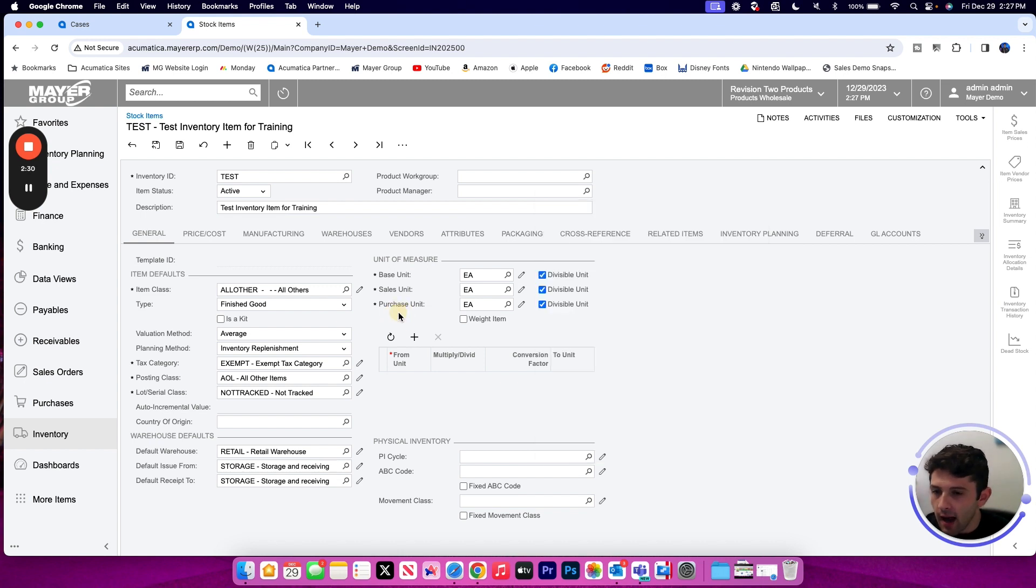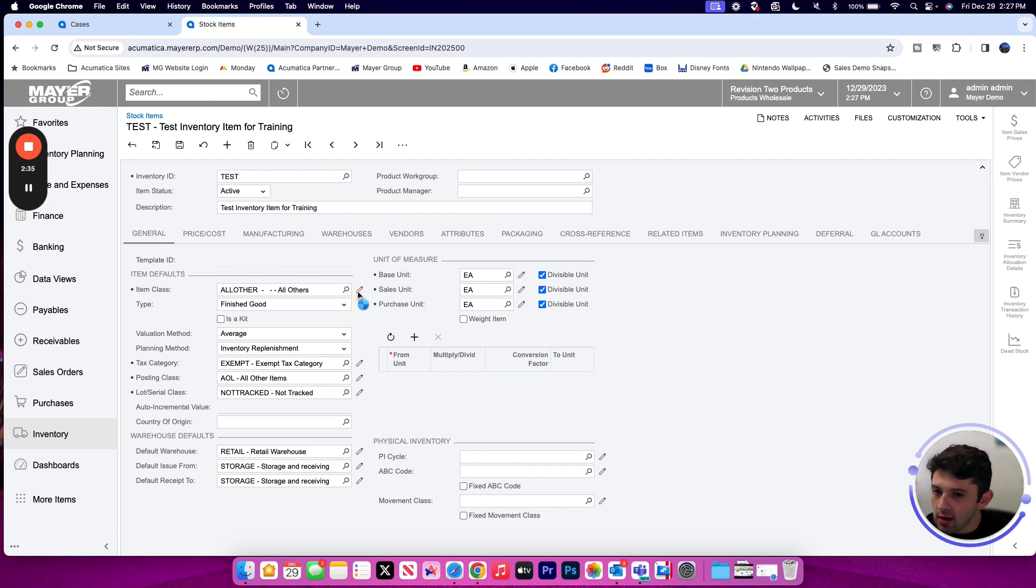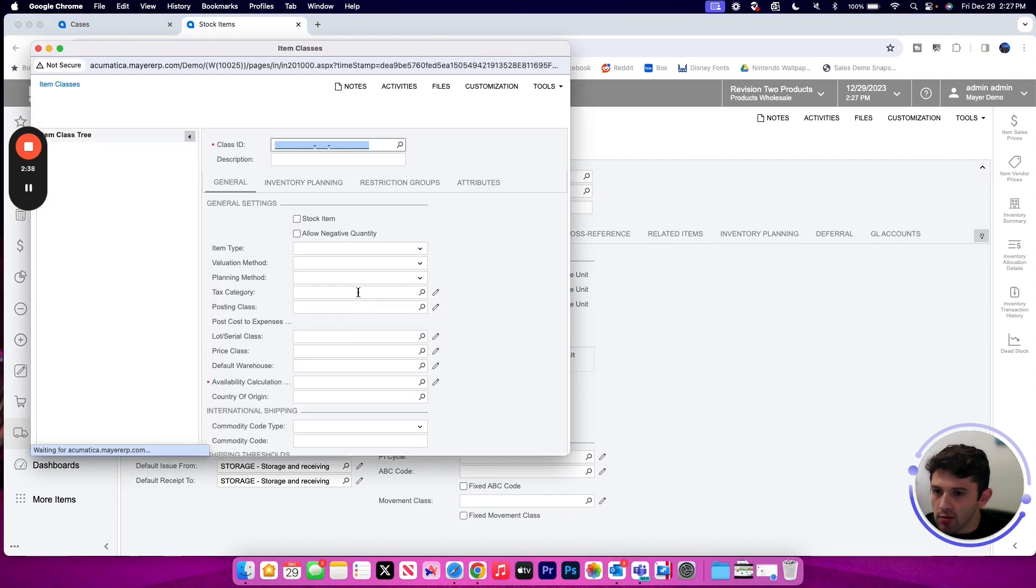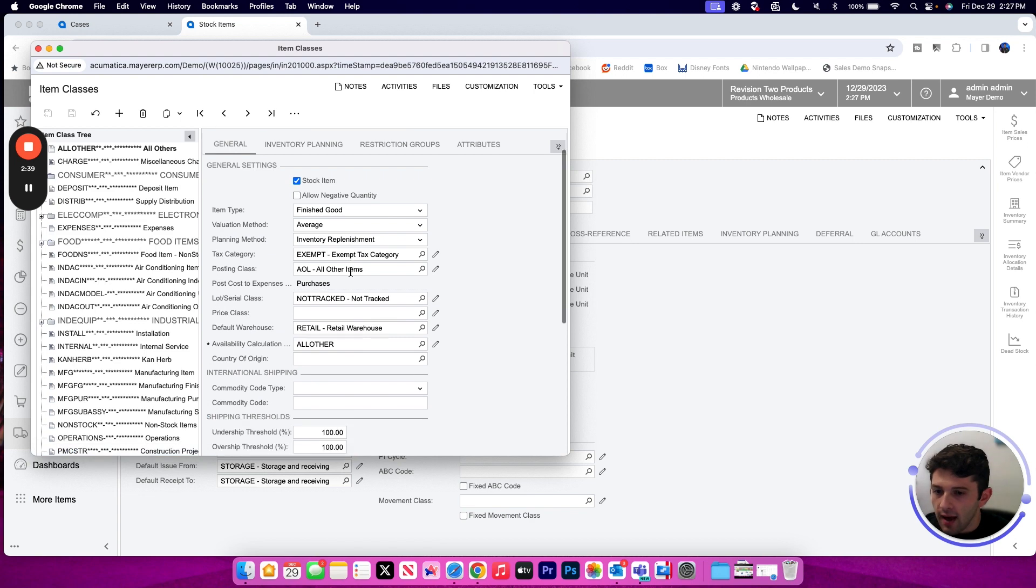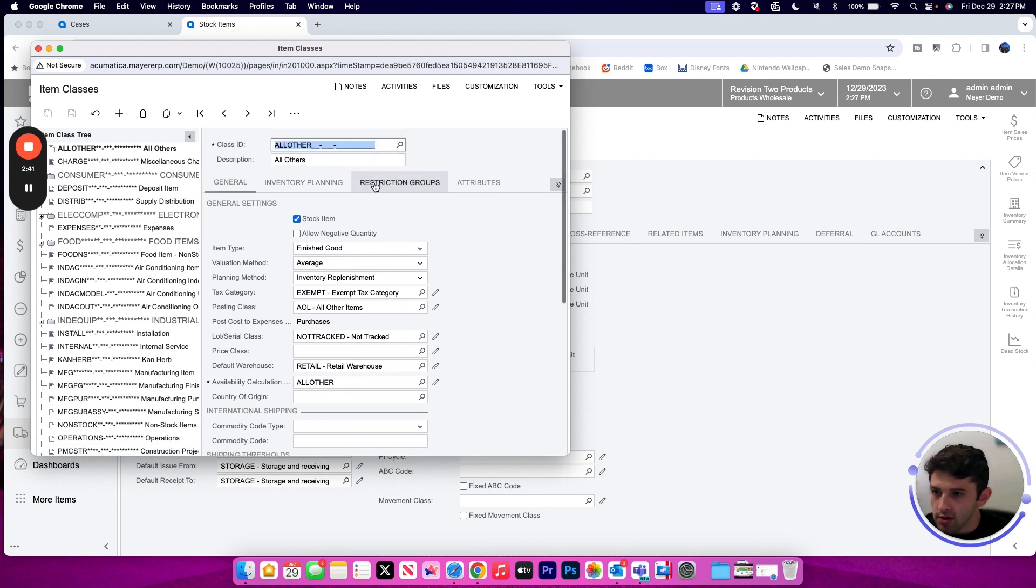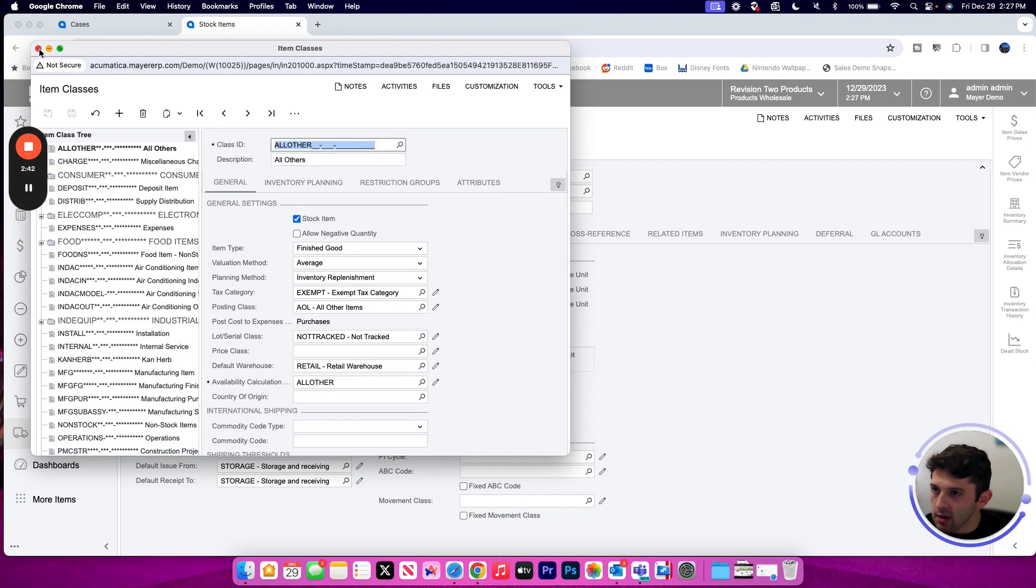I can absolutely make that change. It's just going to be providing default values, and if I want to take a look at those I can always open up that item class as well using the pencil and see all of those values that are stored on the item class.